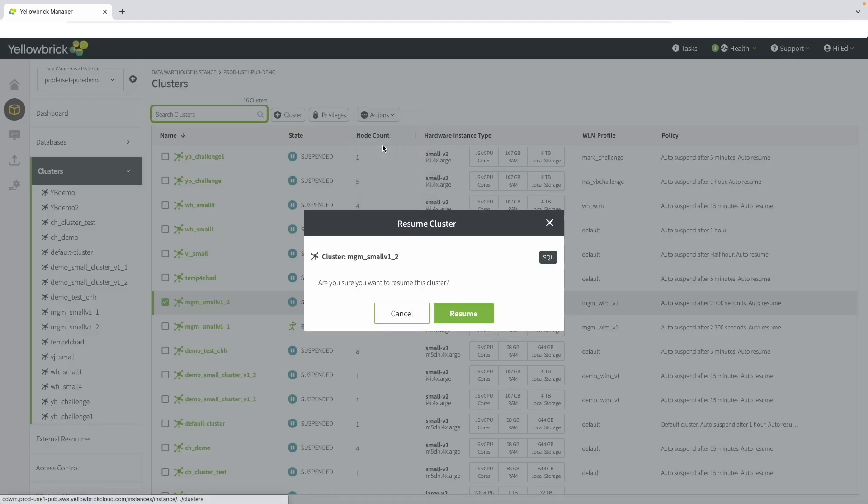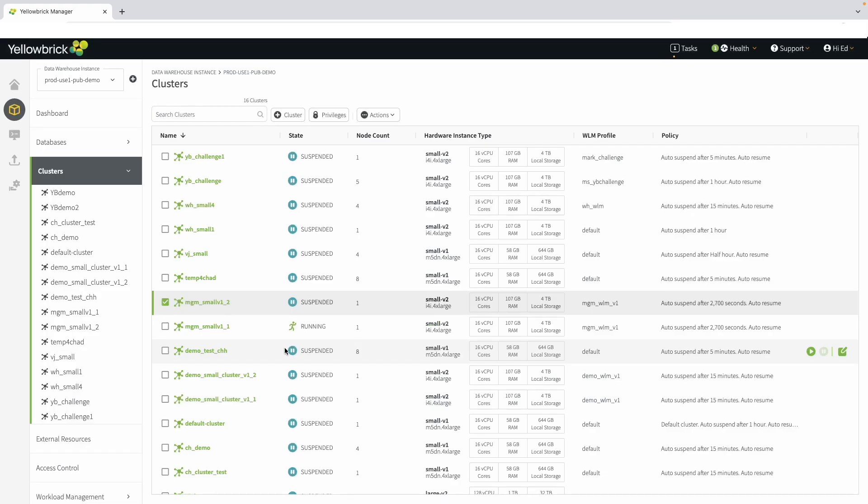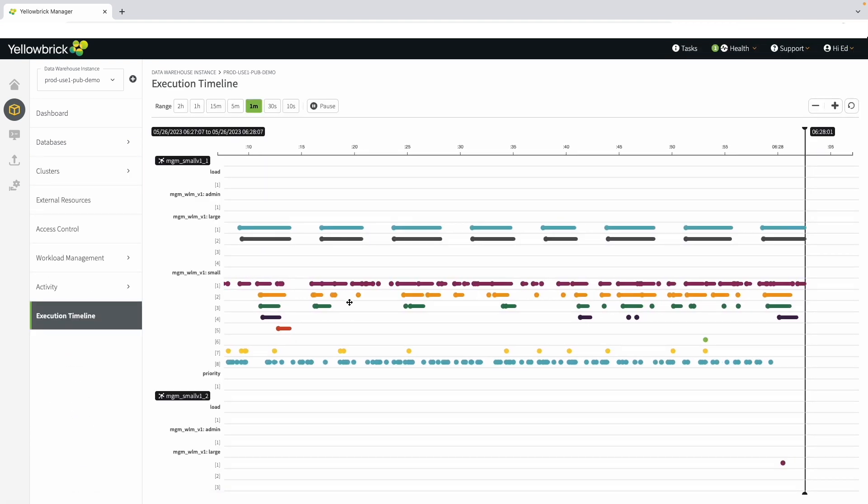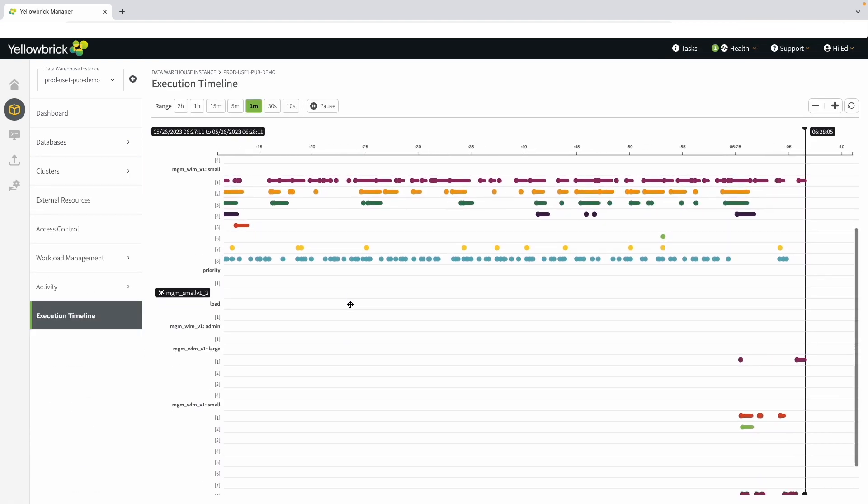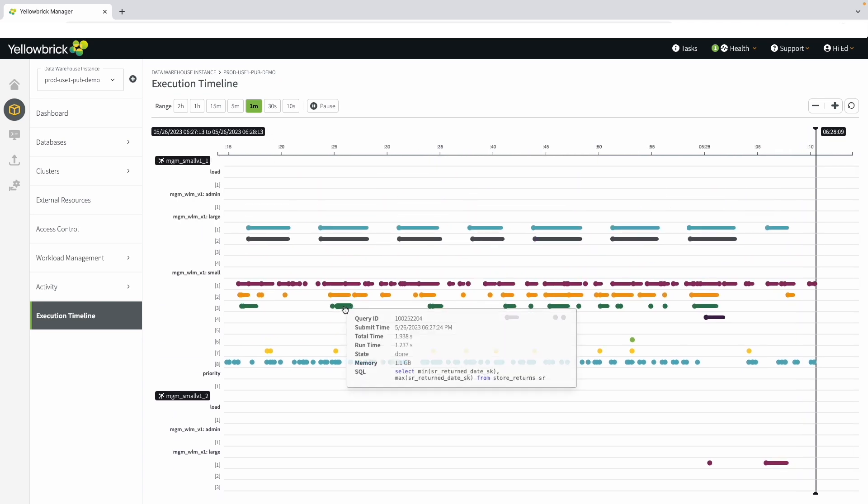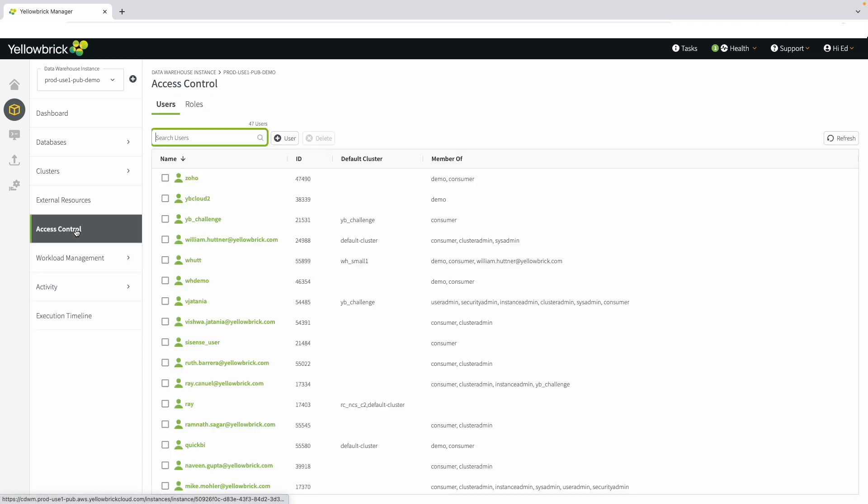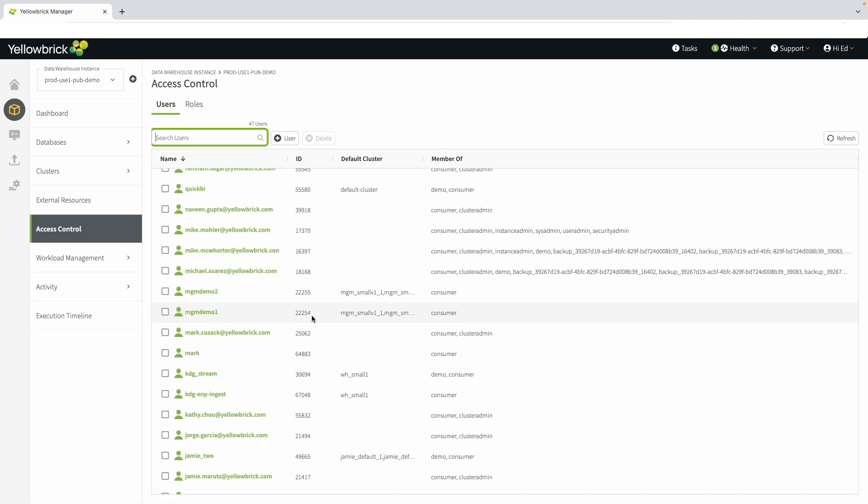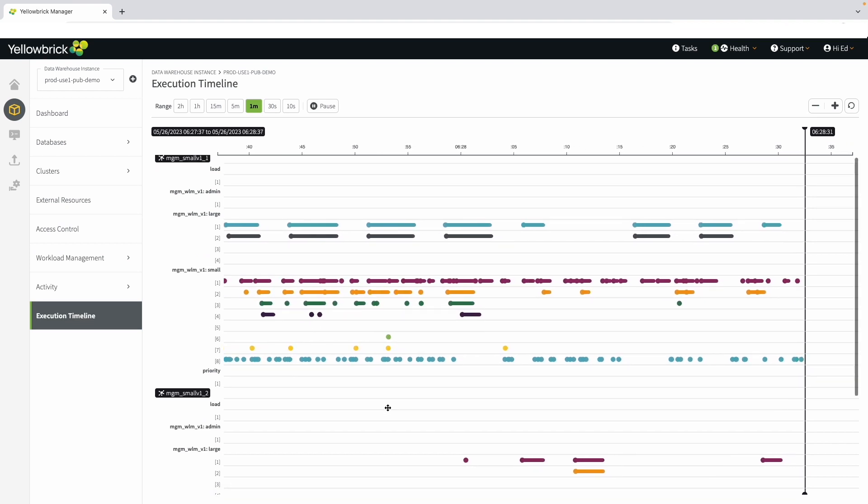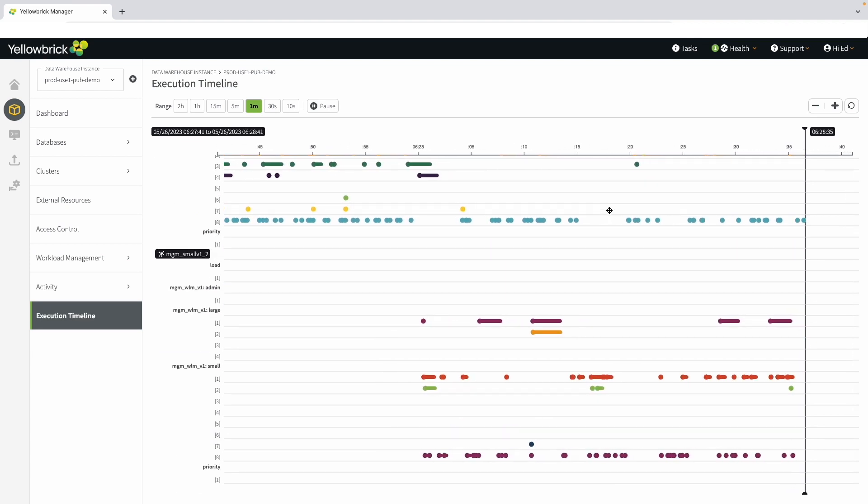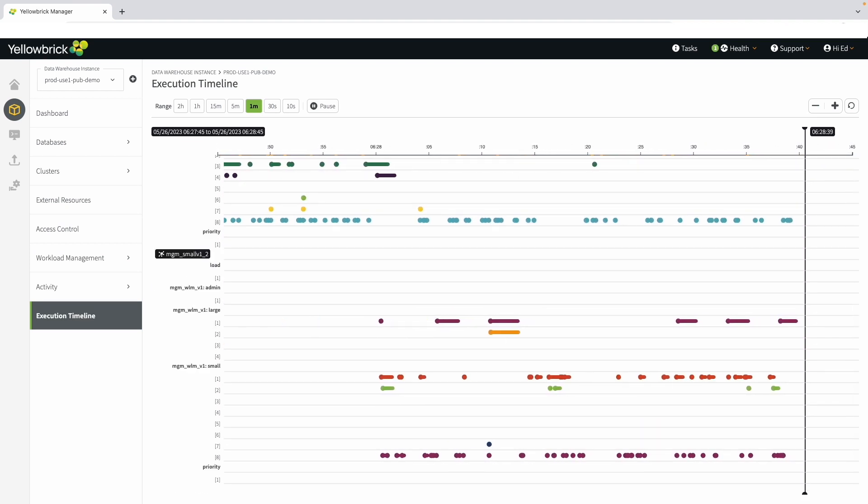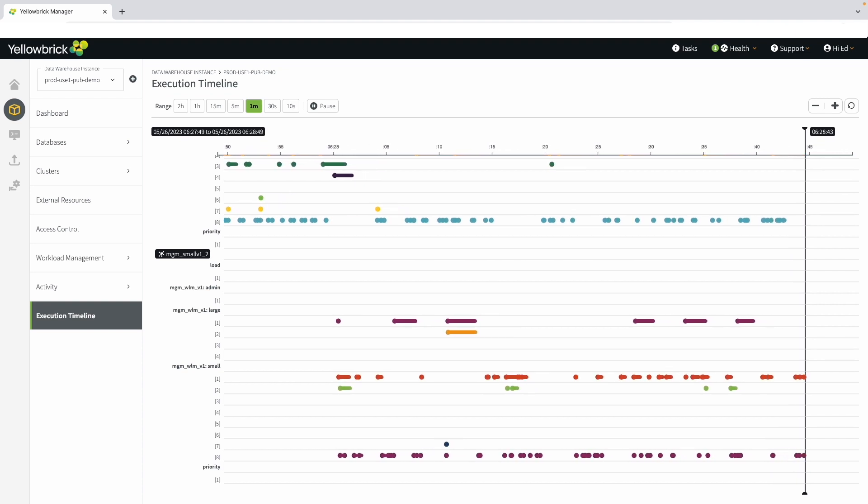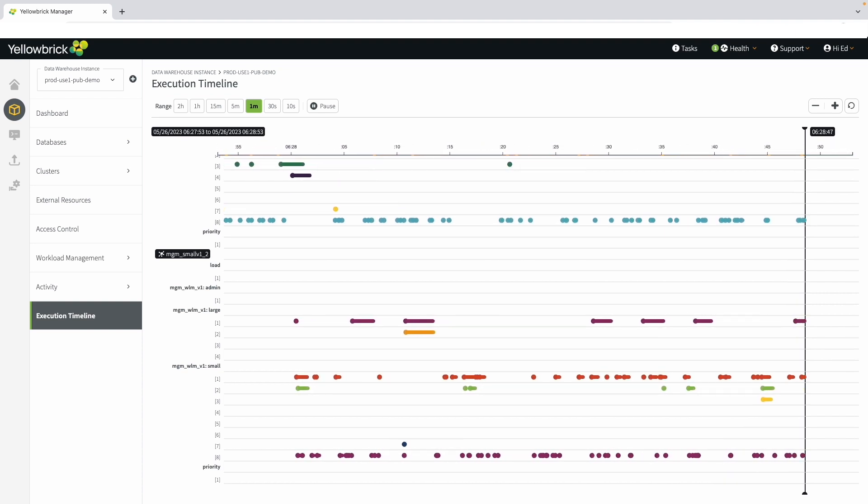Let's review how that works. Returning to the clusters, we can resume the small cluster. While that is starting up, let's go back to our execution timeline. We see the second instance has now started up. We've set up a user. Going to Access Control, we can see all users and see that we have listed two different clusters in the default. That allows users to load balance across the clusters. Returning back to the execution timeline, we can now see a second node is available. The work is being evenly and efficiently spread across those two workloads.